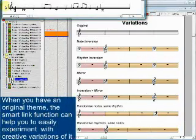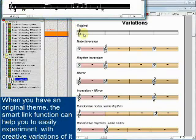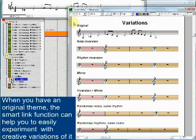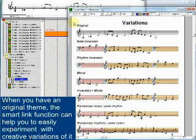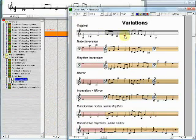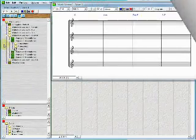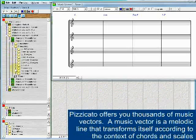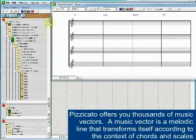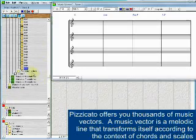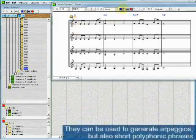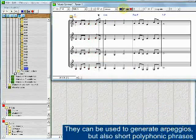When you have an original theme, the SmartLink function can help you to easily experiment with creative variations of it. Pizzicato offers you thousands of music vectors — a music vector is a melodic line that transforms itself according to the context of chords and scales. They can be used to generate arpeggios, but also short polyphonic phrases.